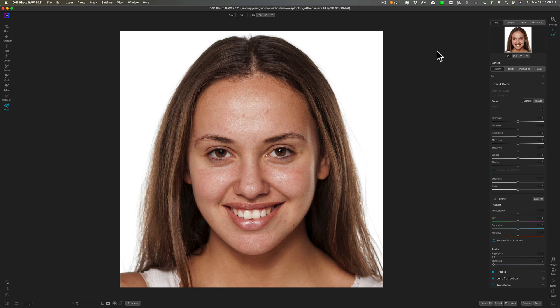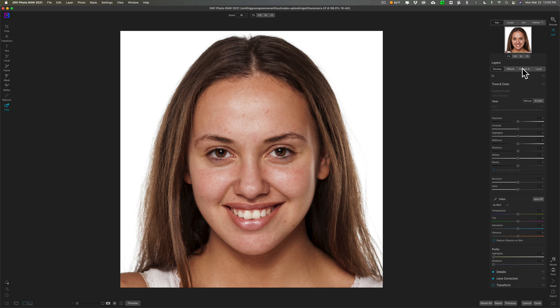Today I'm just going to use it as it is integrated in On One Photo Raw 2021. In the description below this video I'll have links to On One's website where you could check it out. I also have a discount code if you decide to purchase it as a standalone product or as an integration into On One Photo Raw 2021.